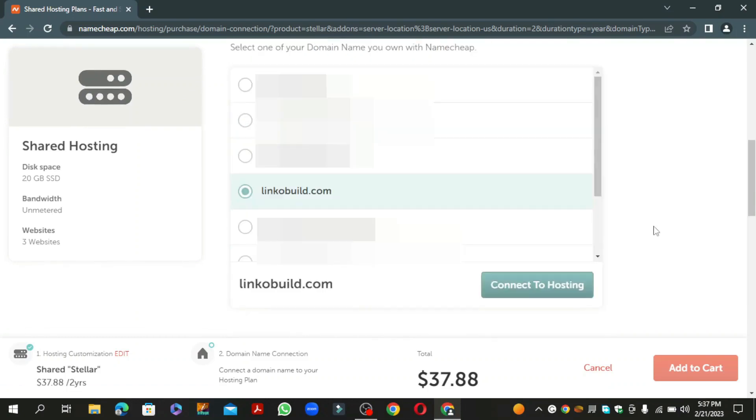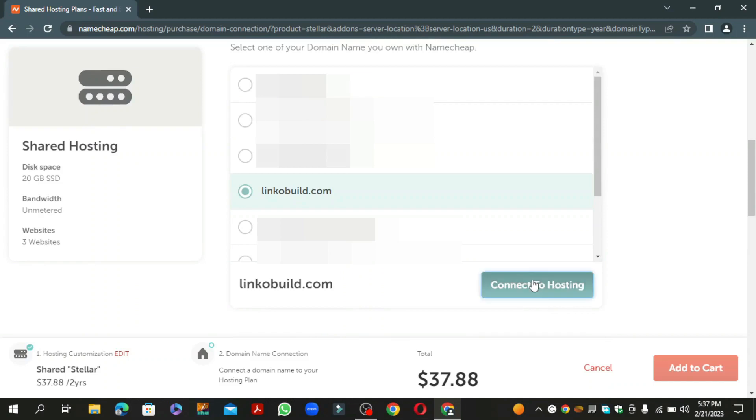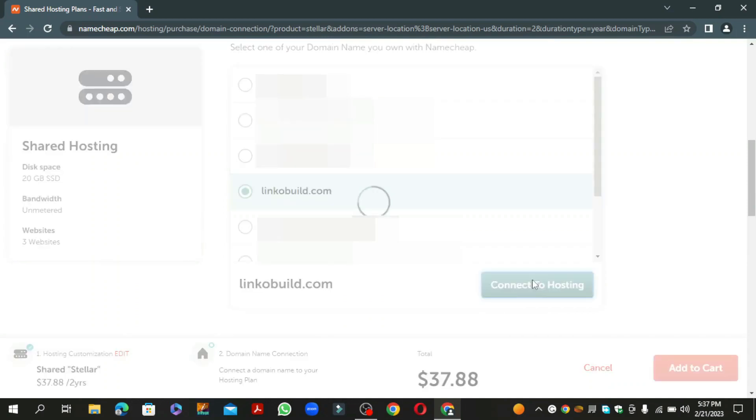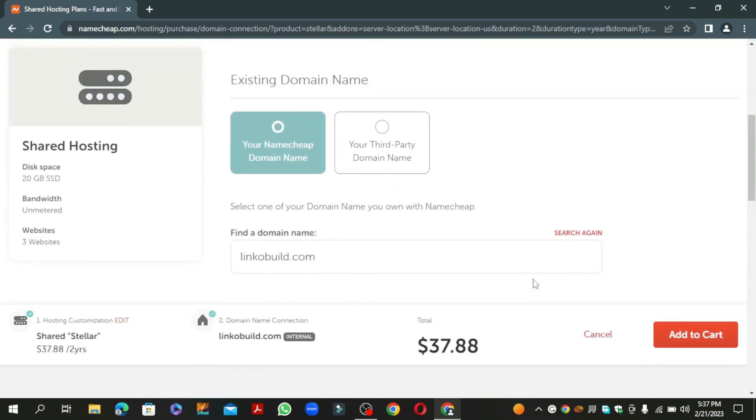Select your domain and click the connect hosting button. Now click the add to cart button.